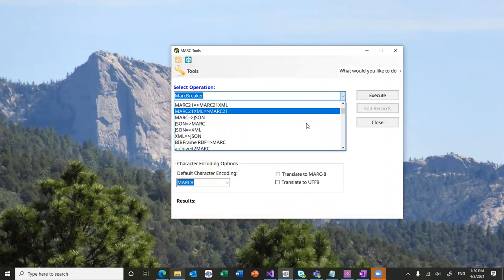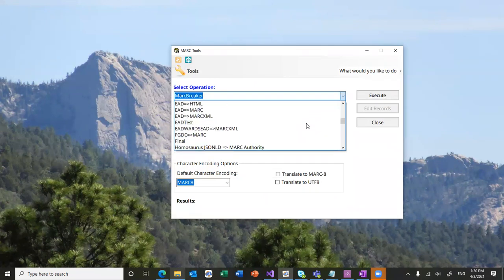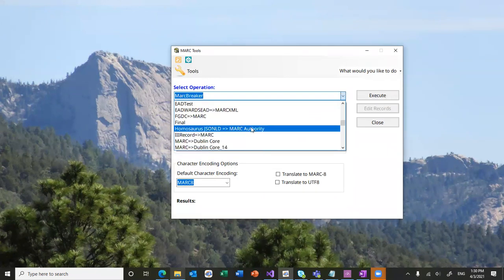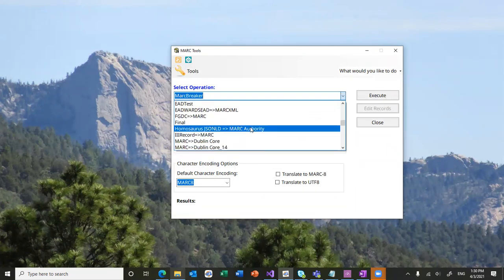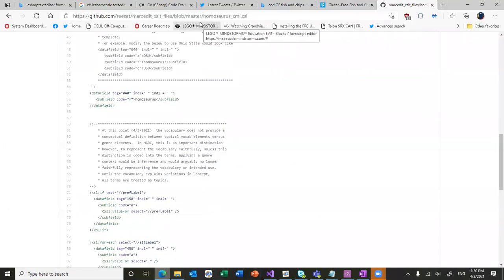And now it should show up inside my list. Yeah. So, there it is. And so, that's pretty much it. I mean, at this point, if you were interested in using it, you would go to the vocabulary.